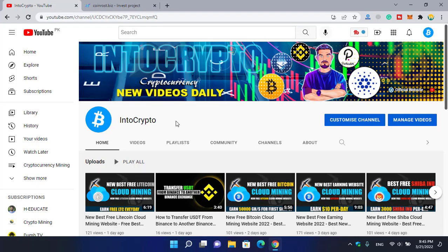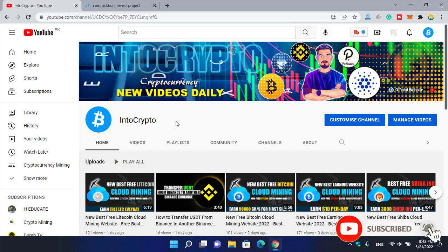Before starting the video, if you are new here make sure to subscribe to the channel and press the bell icon so when we upload a new video you'll be the first one to get the notification.